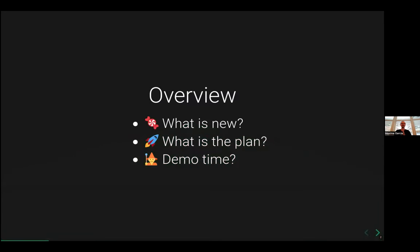So I'm going to talk about sub-workflow. Basically, what is new with the sub-workflow in NFCore? What is our plan currently and maybe in the short, medium term? And some demo time.